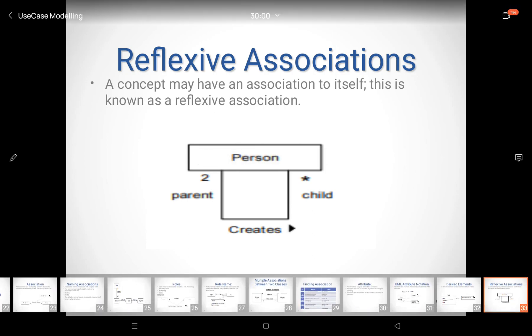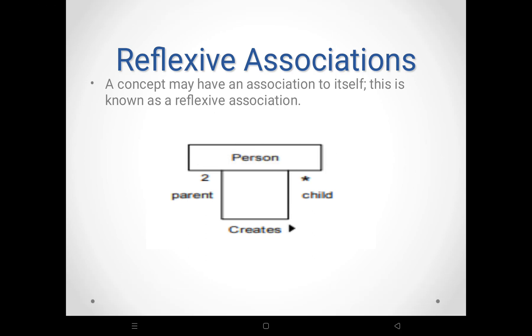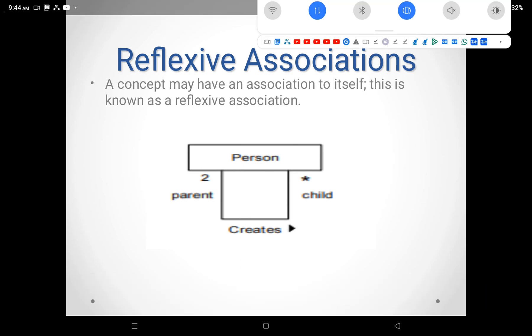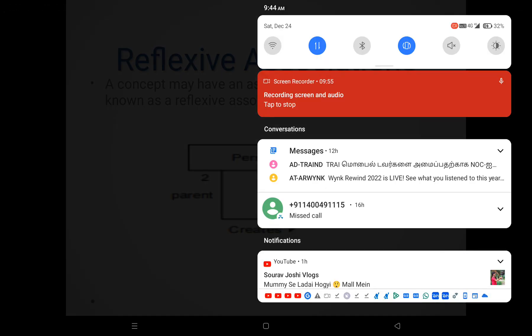That's all, students. Thank you. We discussed what association means, what attributes mean. Thank you, students.